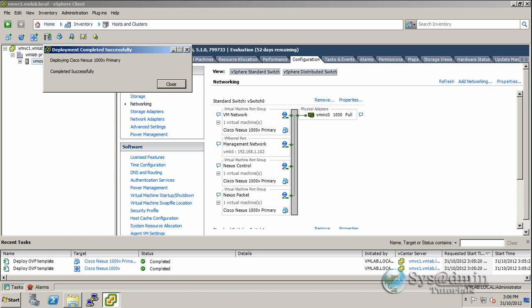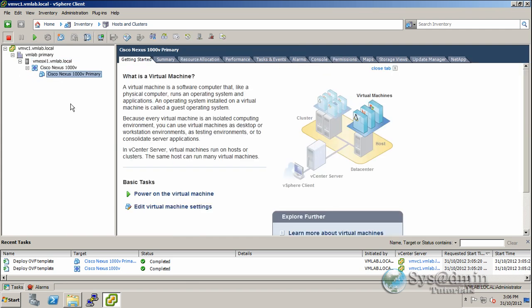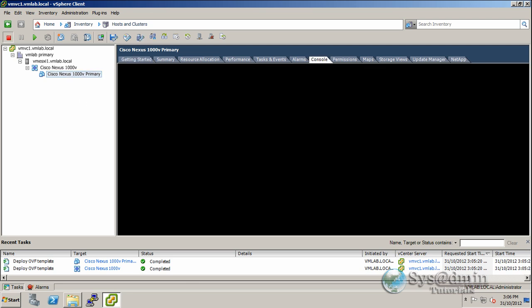Okay, we're back. It was much quicker than I thought. Completed successfully. I'll click Close. If we expand our host and vApp, we can see the Cisco Nexus 1000v primary switch is set up. I'll click on Console and power it up now.